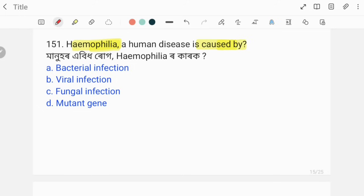Hemophilia is a human disease. It is a bleeding disorder in which blood clotting is slow. It is caused by a mutant gene.